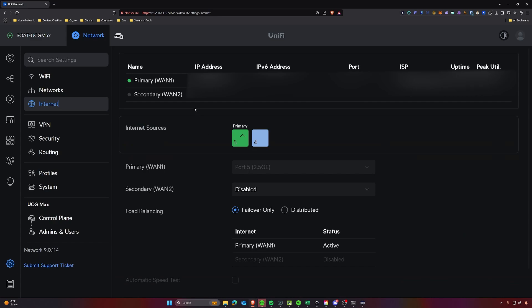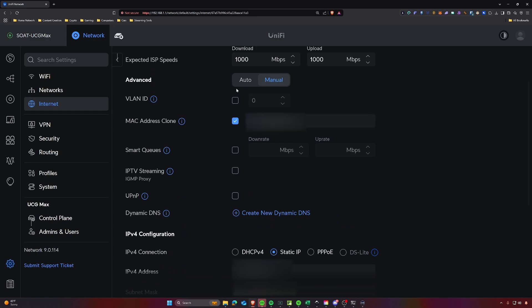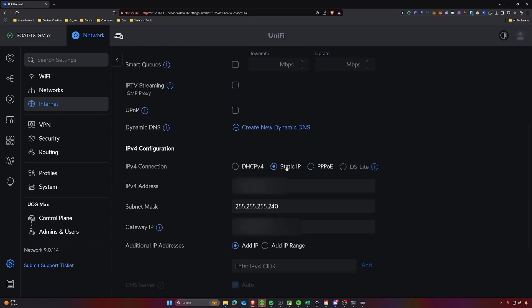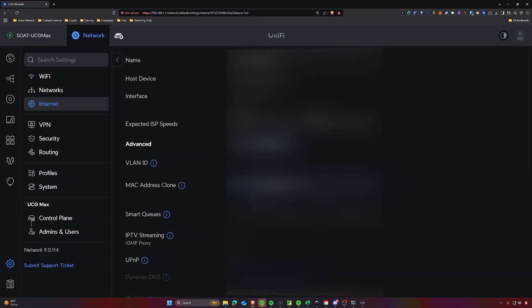Once you have that, head over to the UniFi Gateway, go to Settings, and click Internet. Select the primary WAN you want to modify, scroll down and check the box for MAC Address Clone, and type in the MAC address. Then scroll down and set your static IP for your IPv4 address, your subnet mask, and the gateway IP we discussed earlier. Once all those are set, apply the settings, save, and you can trash your ISP's router.